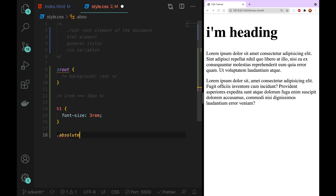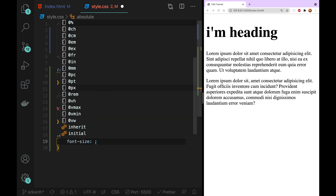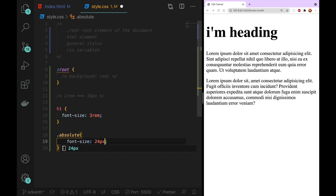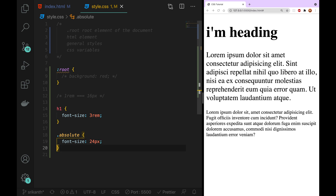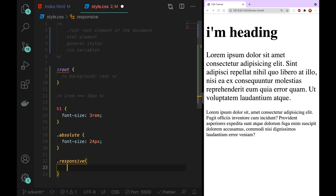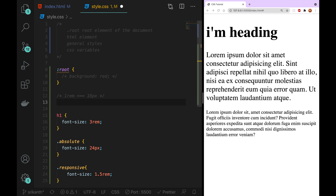Next one is the absolute value system. We can see that the font size is 24 pixels. Absolute value is not responsive. A responsive value is equal to 1.5rem, and 1.5rem is related to 16 pixels.